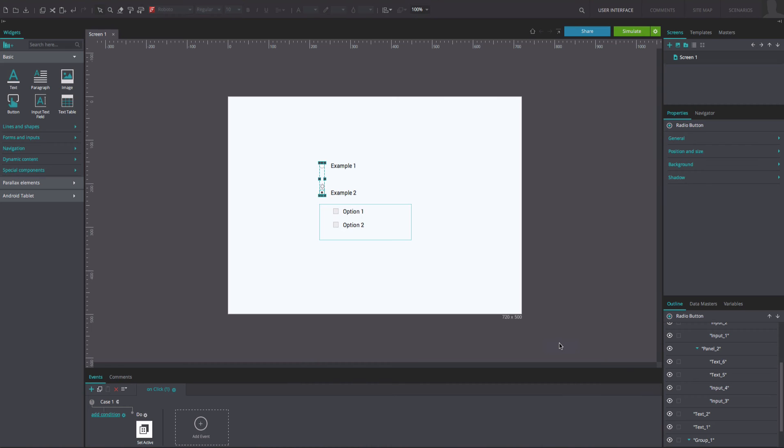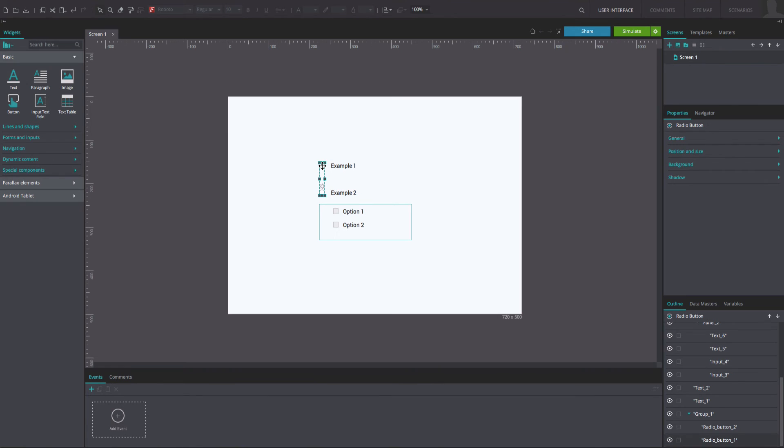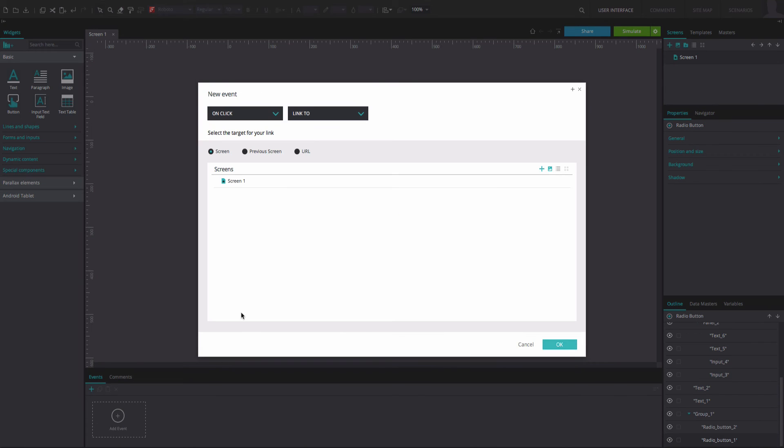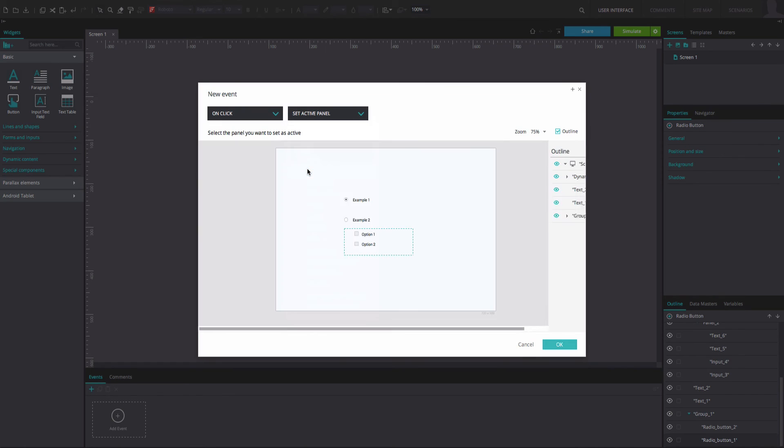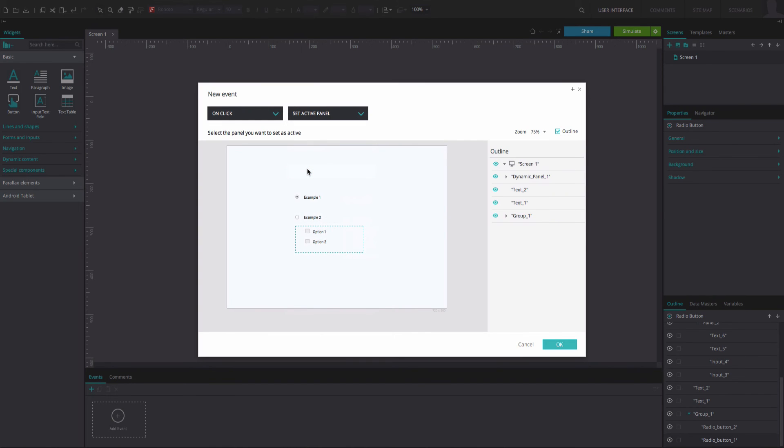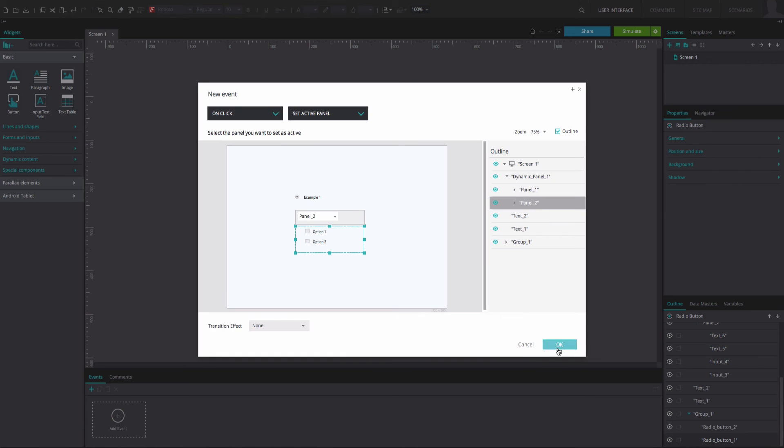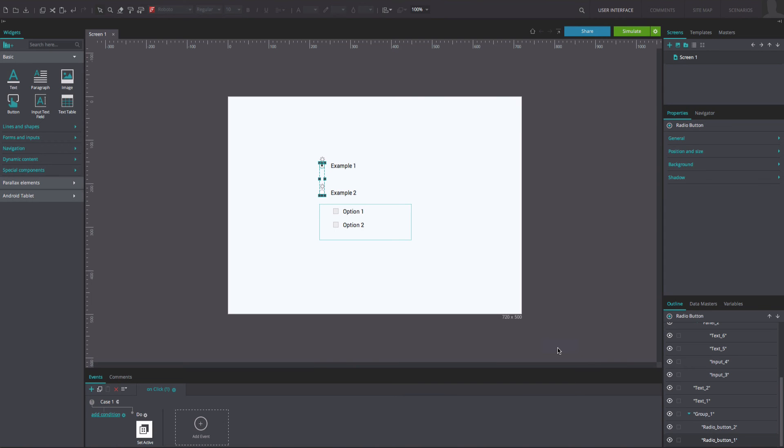Back to the canvas, select the first radio button. Go to the events tab and add another on-click and set active panel event. This time select panel 2 as the active panel. Click OK.